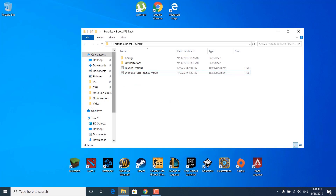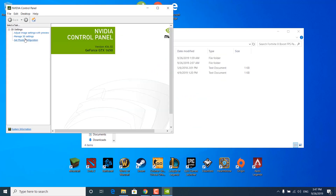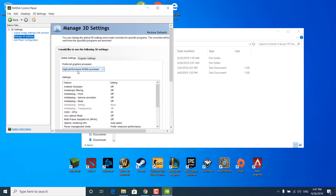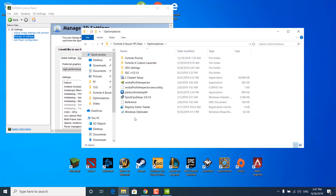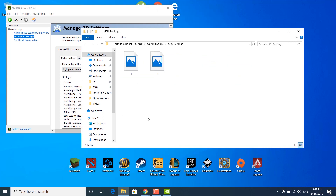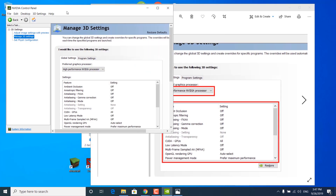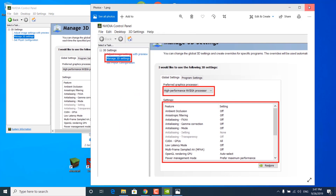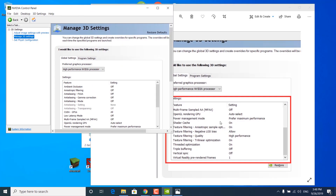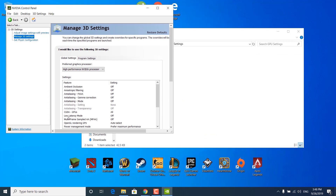The next step is to open the NVIDIA control panel by right clicking on your desktop and clicking NVIDIA control panel. Click on manage 3D settings and make sure that the high performance NVIDIA processor is set as your preferred graphics processor. Now go back to the boost pack, open the optimizations folder, and open the GPU settings folder. Open the first image and copy all of the settings from the image into your NVIDIA control panel. Once done with the first image, open the second one and copy the rest of the settings. Click apply in the NVIDIA control panel and then close the control panel.